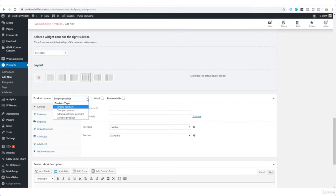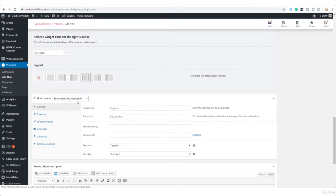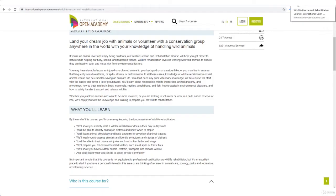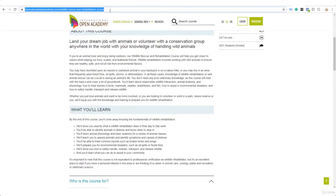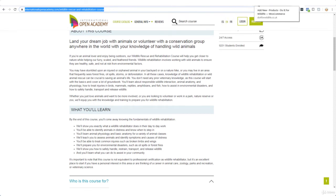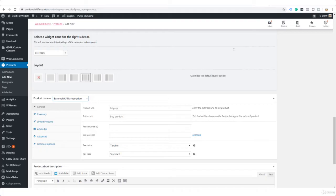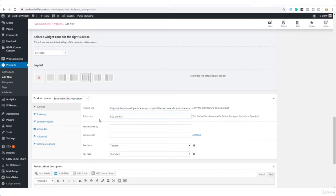Now here we want to enter the product URL, and this would be your affiliate URL. I'm going to just take this URL here for the time being, but you would be using your own affiliate URL that you would get once you signed up as an affiliate.